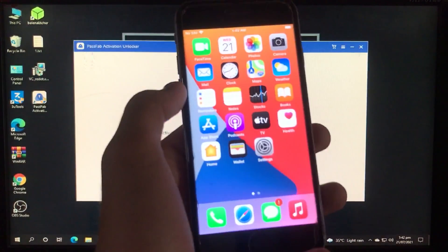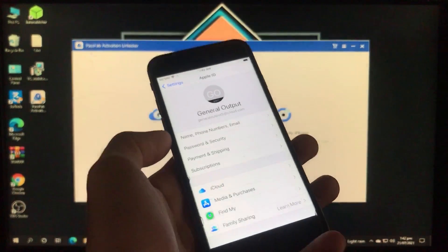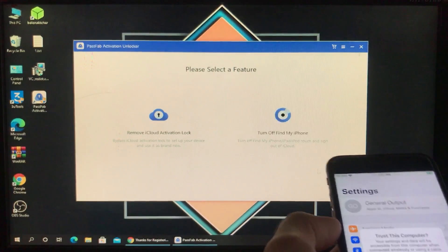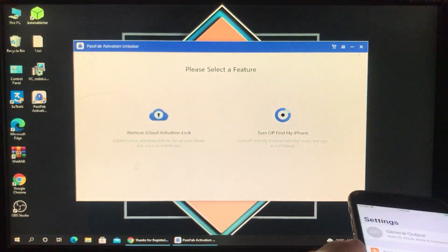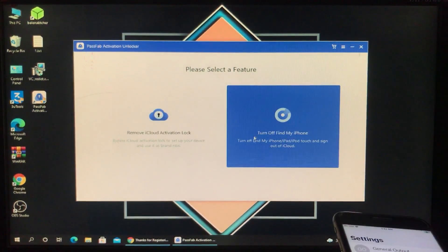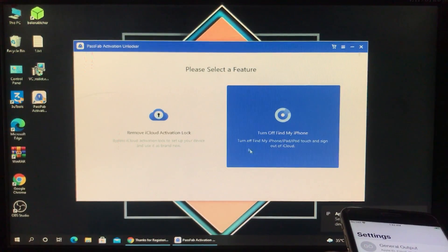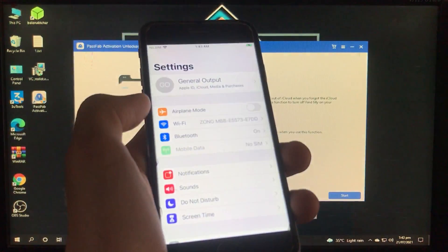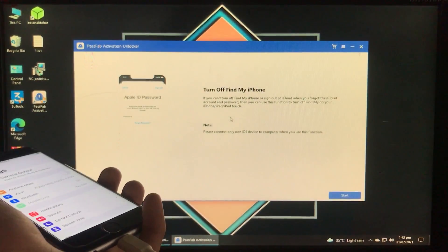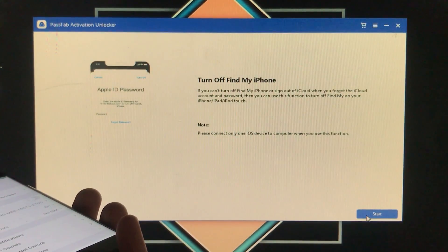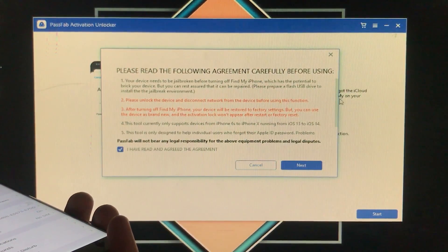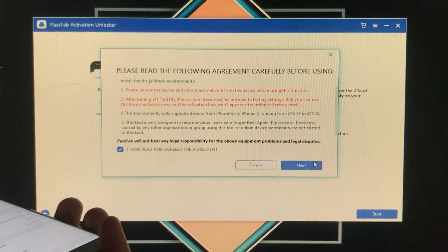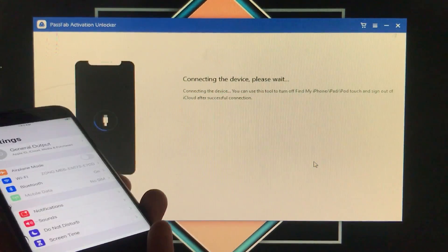Now I'll show you my phone — I'm signed in with my iCloud account and Find My iPhone is turned on. I've connected my iPhone. If your iPhone has an activation lock, click that option. Since I want to turn off Find My iPhone, I'll click that option. After that, read the note, click trust, read the note again, and then click start. Read the agreement, click 'I have read and agreed to the agreement,' and click next. Now it's connecting the device.